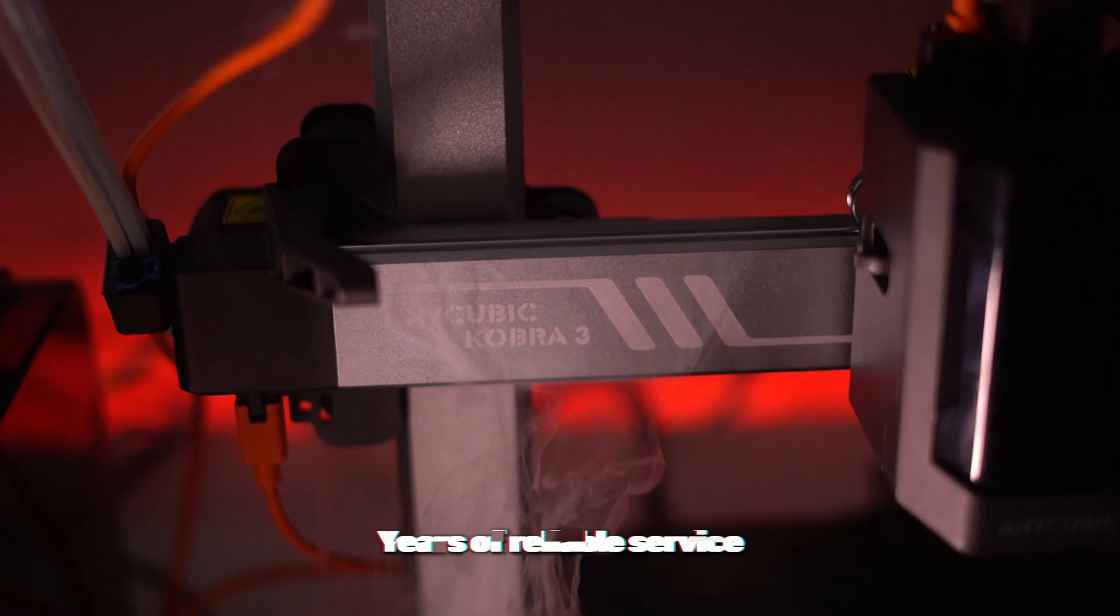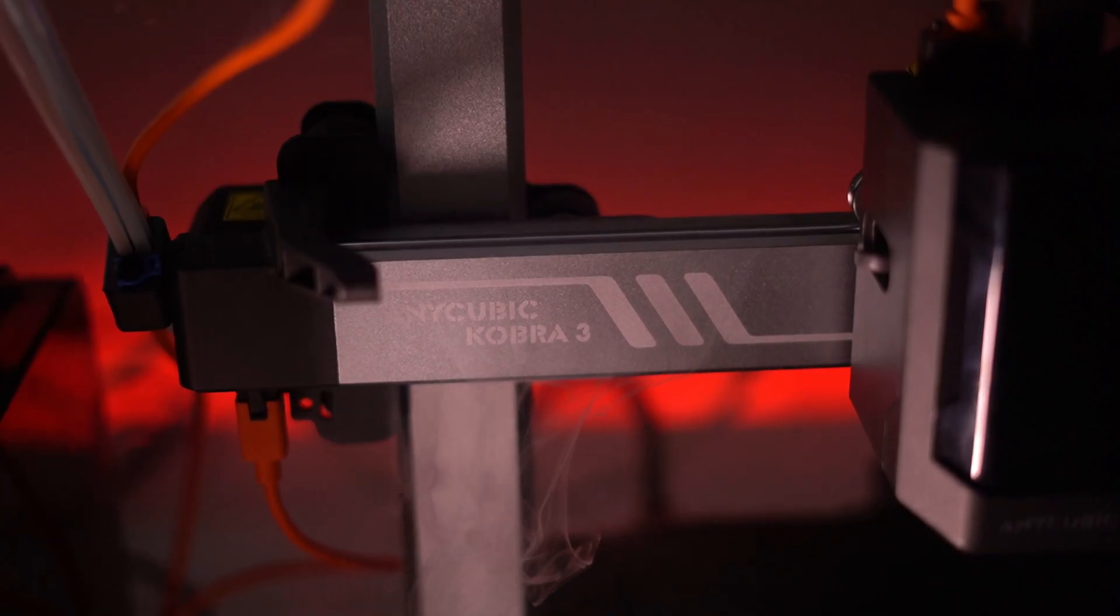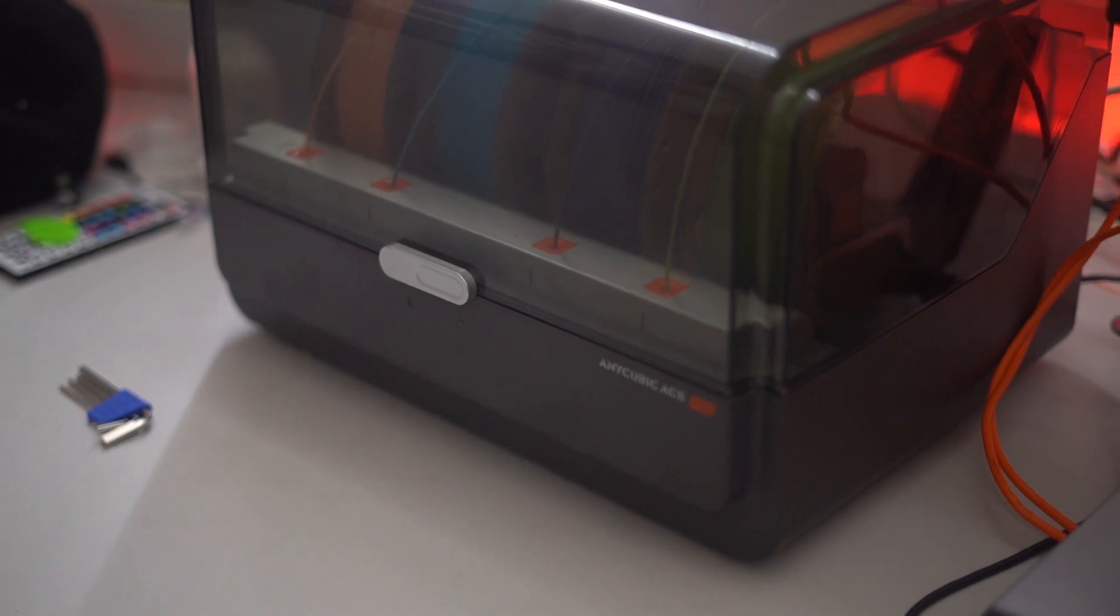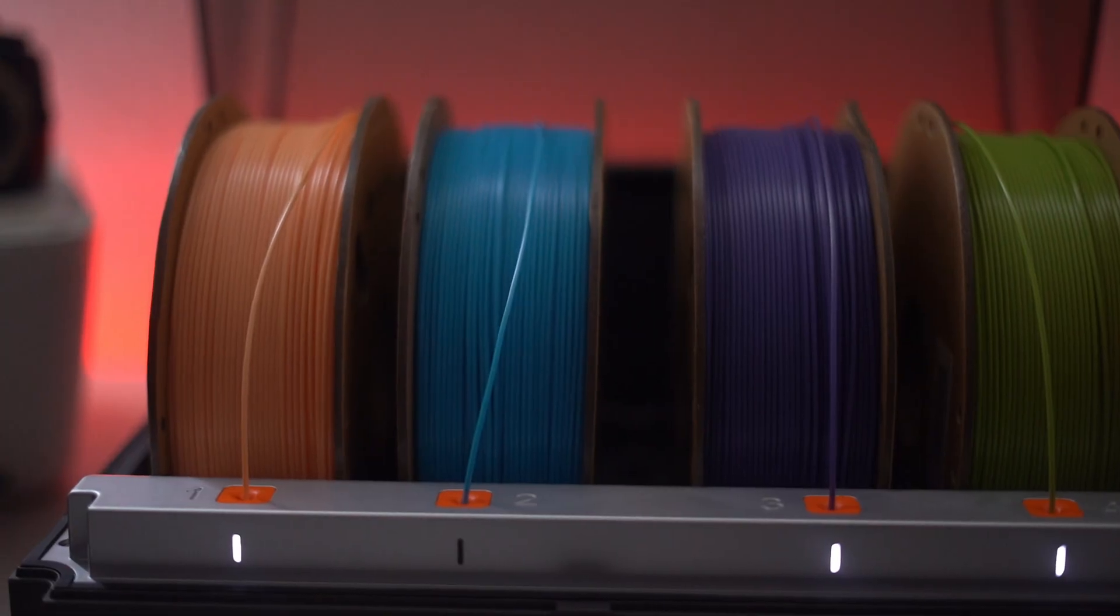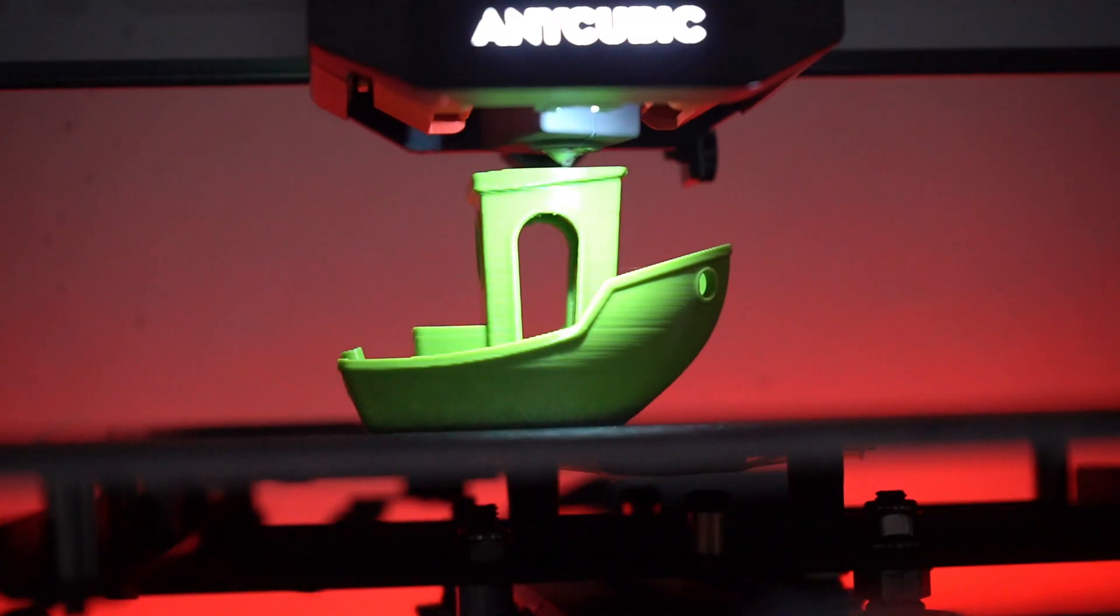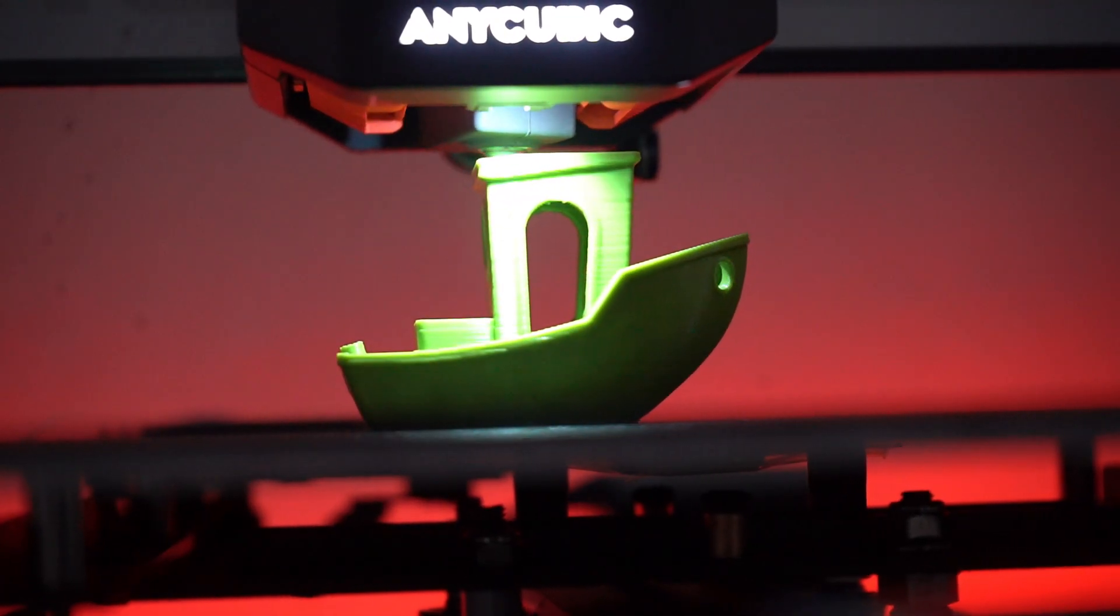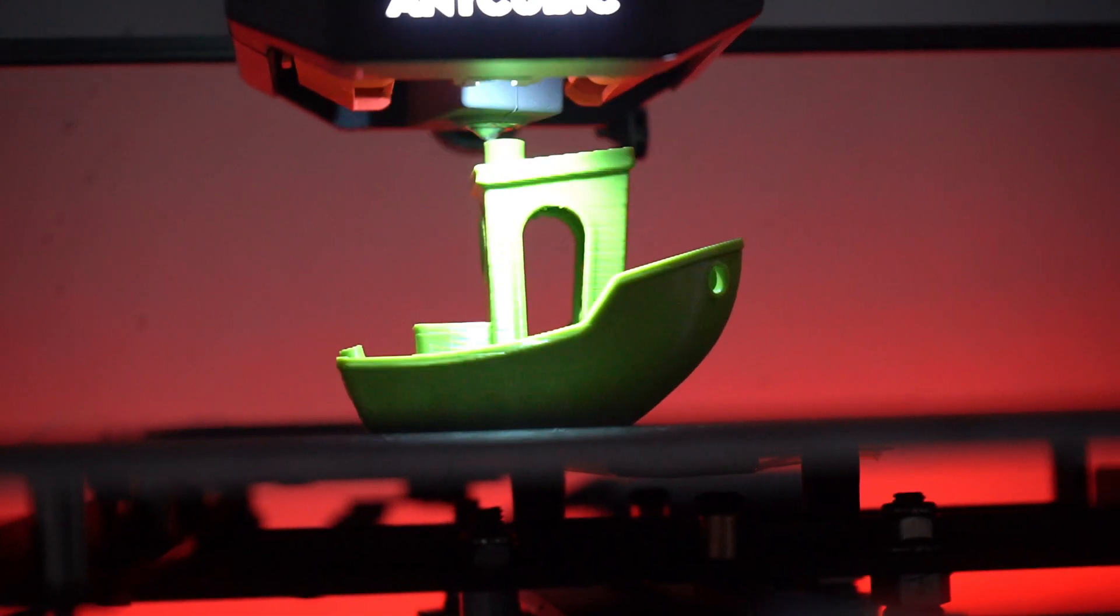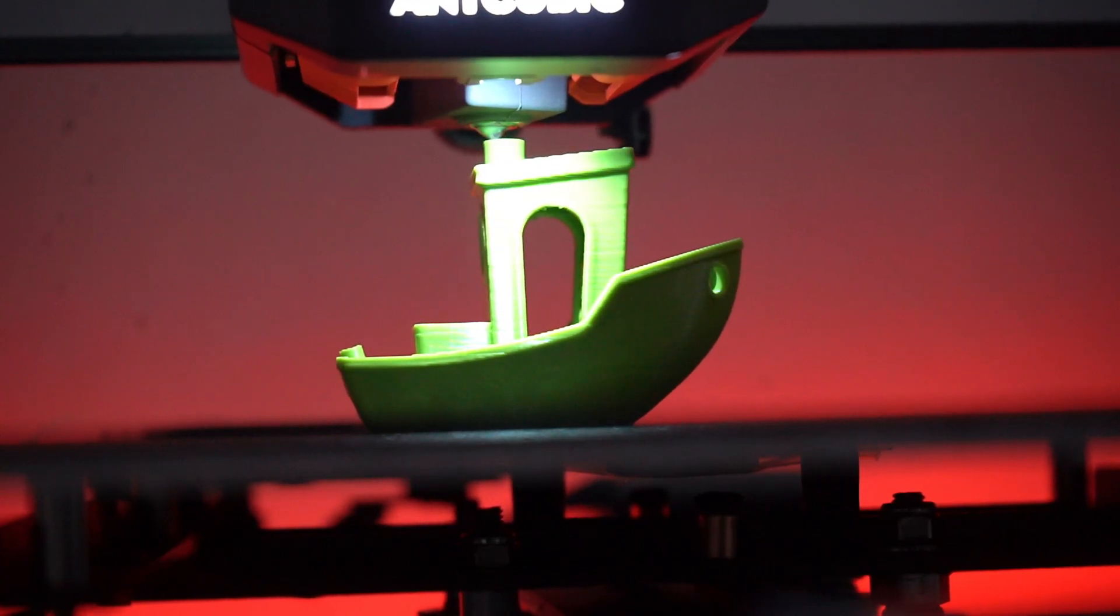One of the key highlights of the Cobra 3 Combo is the integration of the Pantone Color Institute's expertise, ensuring that your prints have vibrant, true-to-life colors. This collaboration allows you to achieve professional quality color accuracy, making your projects stand out with stunning visuals.